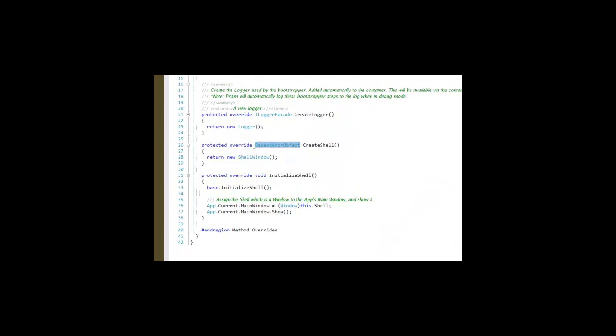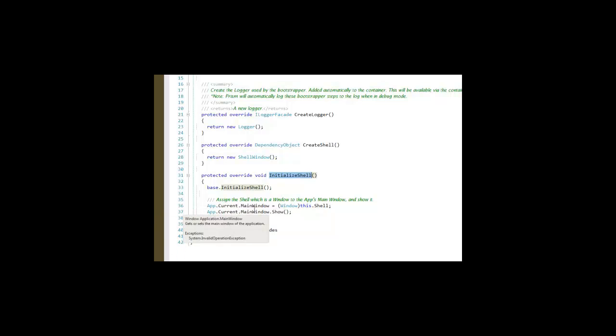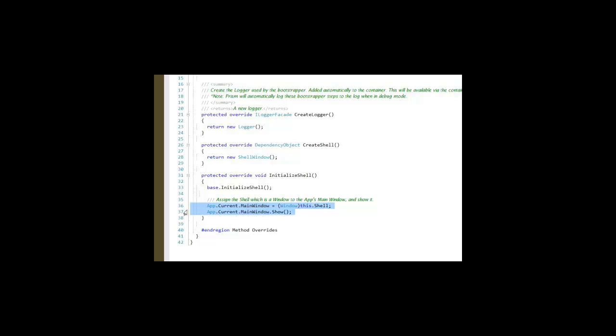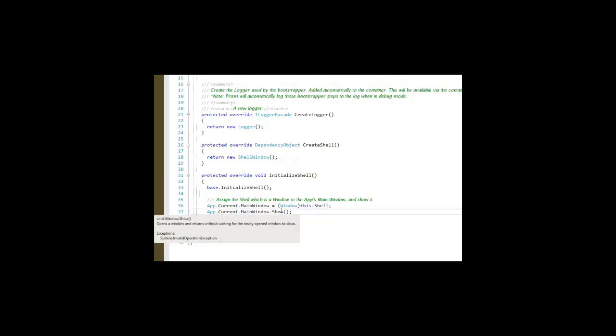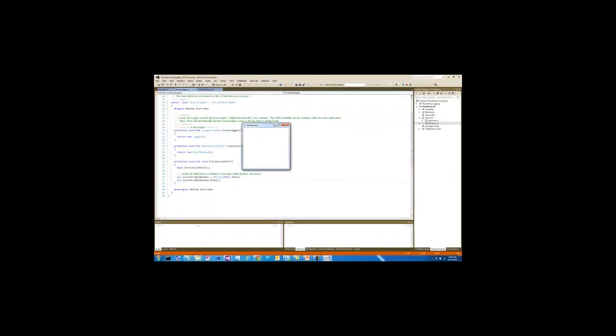Once doing this from then on, Prism will understand that window to be the shell as far as it's concerned. Then we're going to initialize the shell, and within here is where we take the shell, typing it as a window, and telling our current application that this is the main window that we want you to show. This is the code that you need to use if you're not going to be using the startup URI that normally comes when you create a WPF application. So by saying app current main window show, that is what's going to make our shell appear when we run the application.